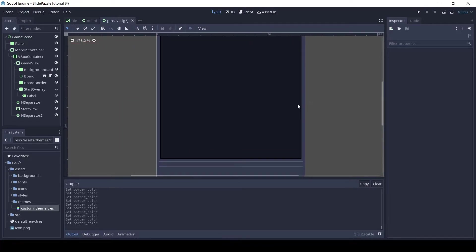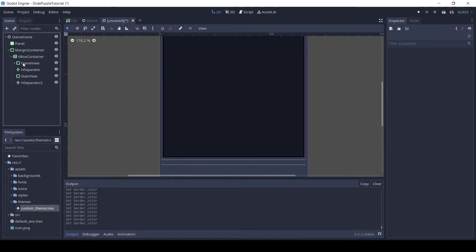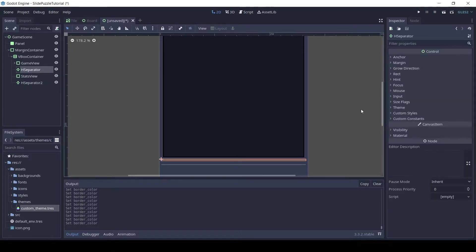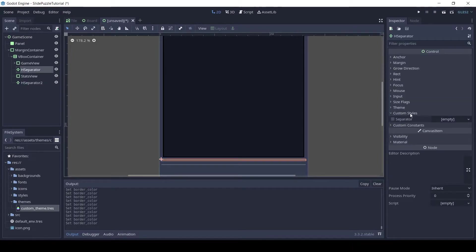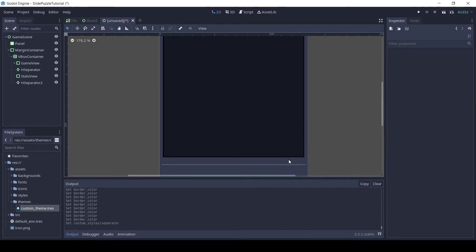Let's now remove the default white line that the separators have. Click on the H separator and in custom style add a new style box empty. Do the same for the other H separator.